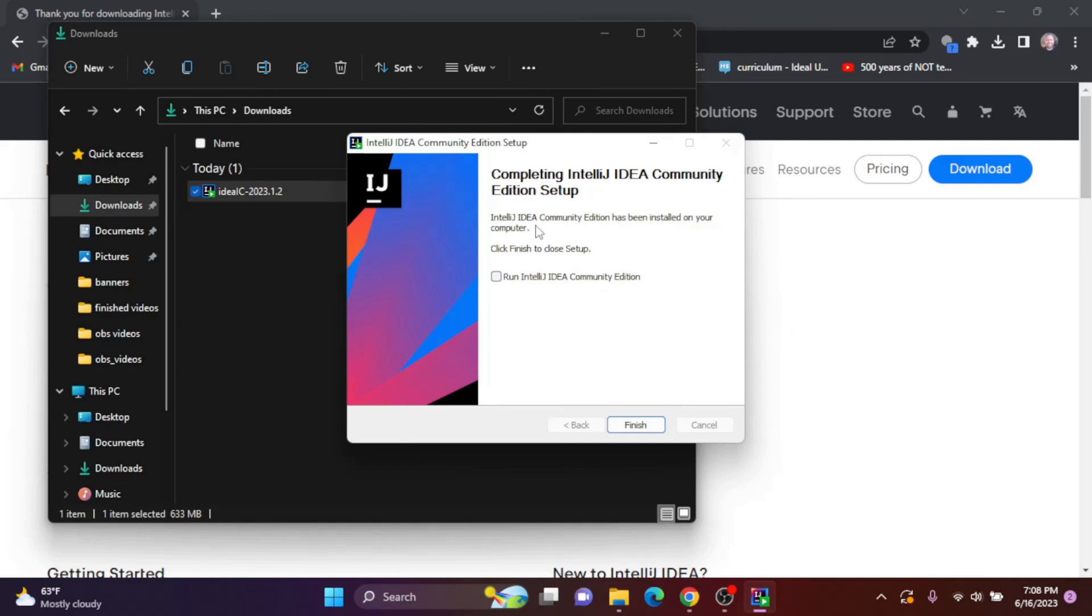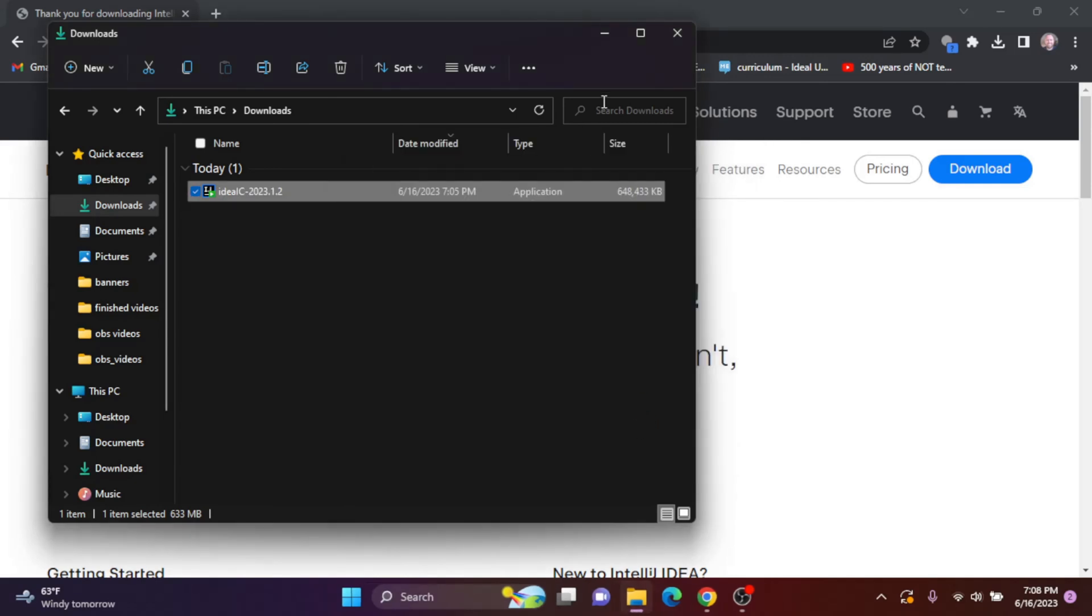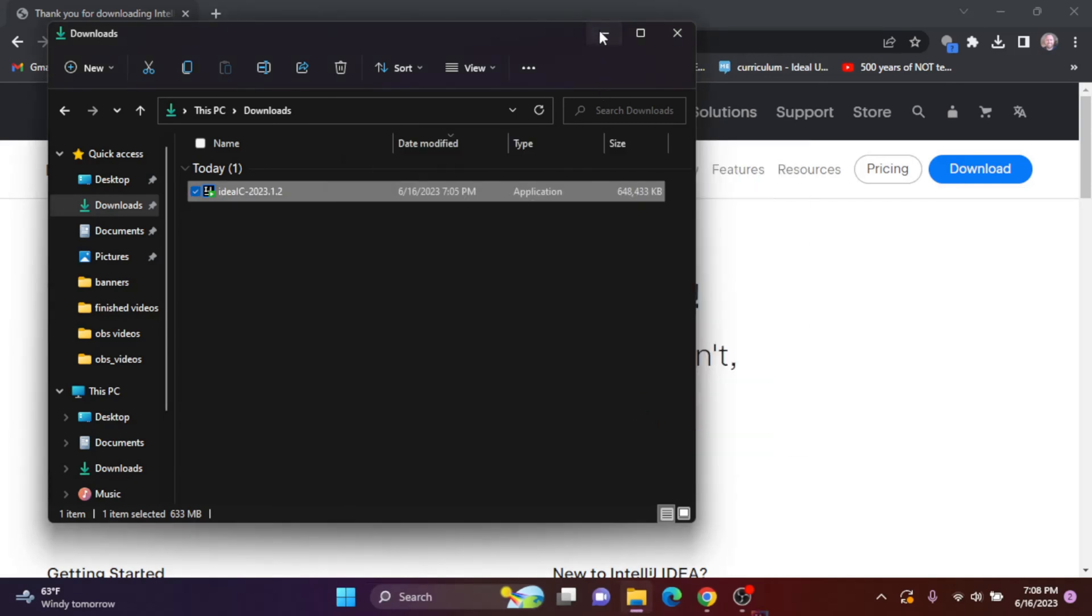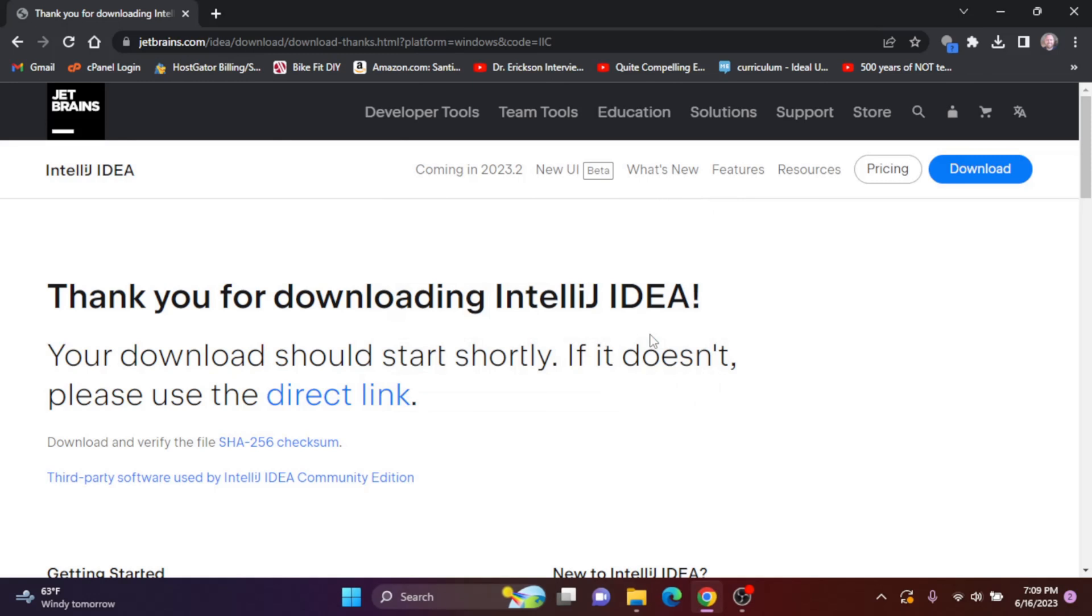Okay, once the setup is done, you can check this to run IntelliJ. I'm going to click finish. And since I've previously installed JetBrains products on my computer, it's going to ask me to import settings or not. I'm going to not import them. So I'm just going to click okay.